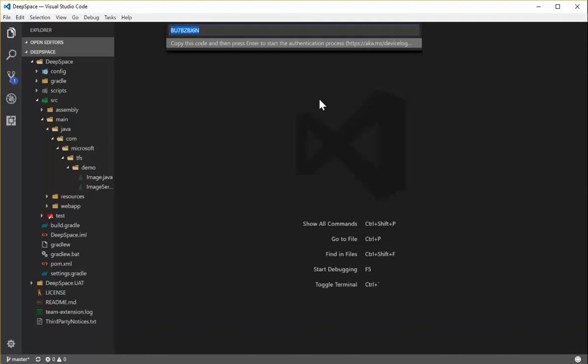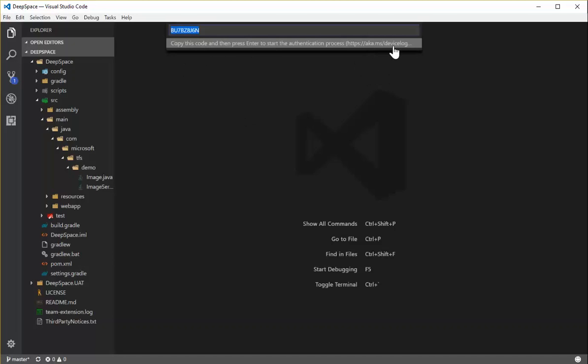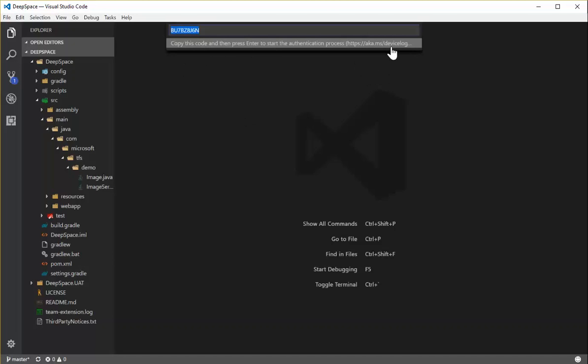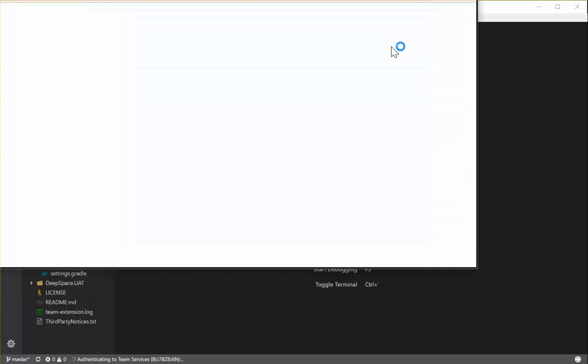What we've done is we've gone out to Microsoft Security site and created what's called a device token. You copy this code and then press Enter to start the authentication process, which is going to take you to aka.ms/devicelogin. So you copy that code and then press Enter.